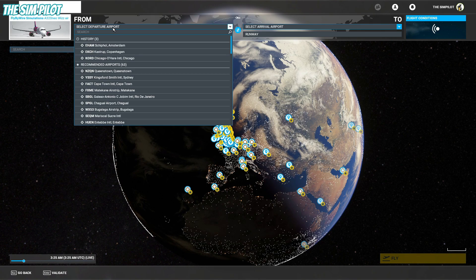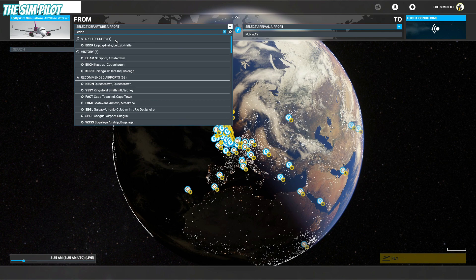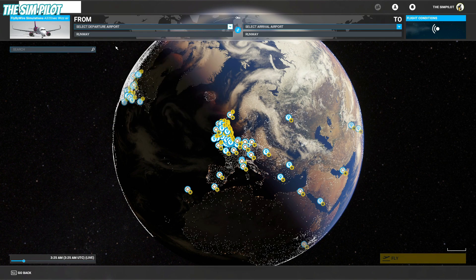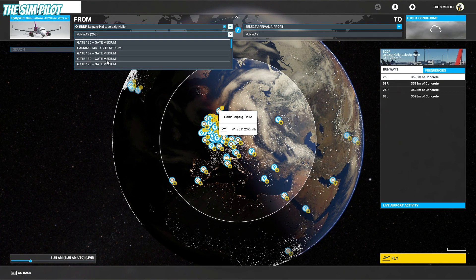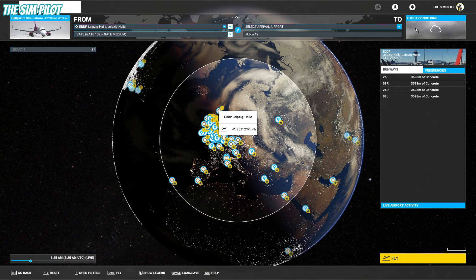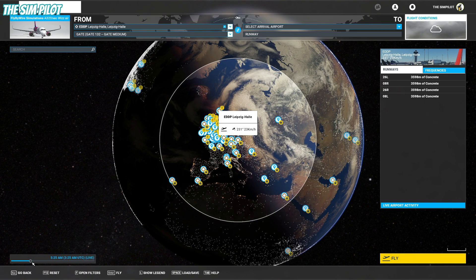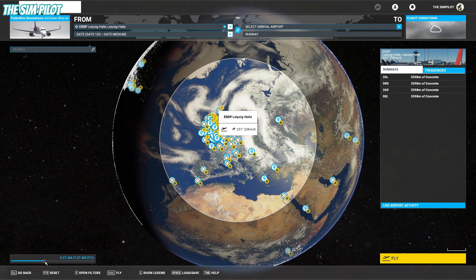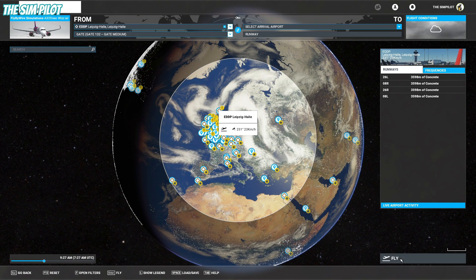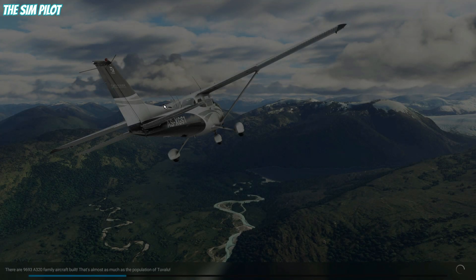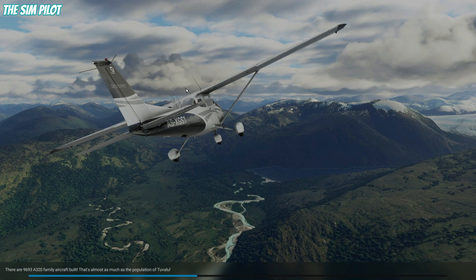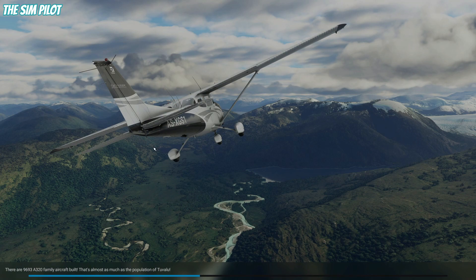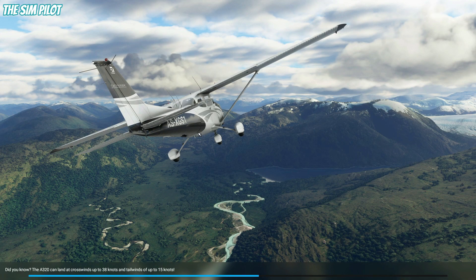We will also select the EDDP airport to take a look at it and then select one of the gates. Live weather is fine. We will adjust the time to maybe a reasonable time and then hit Fly. We will wait for the simulator to load and we will check the livery and the scenery to see if it's properly loaded.